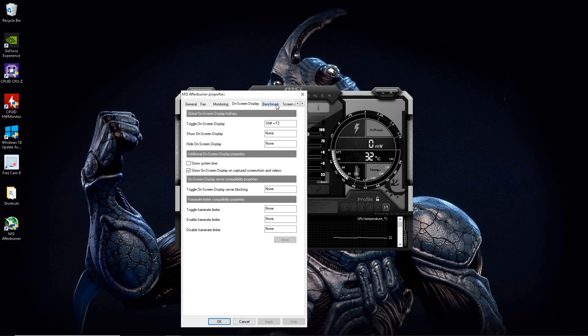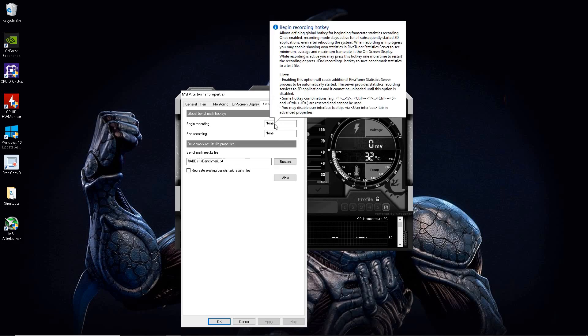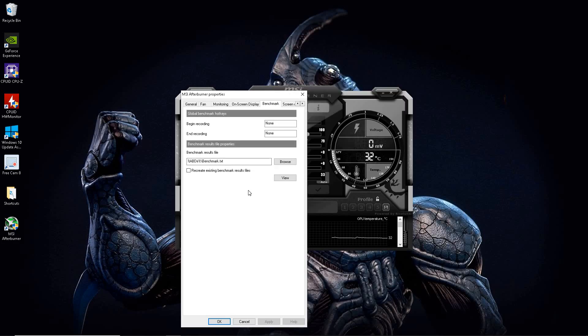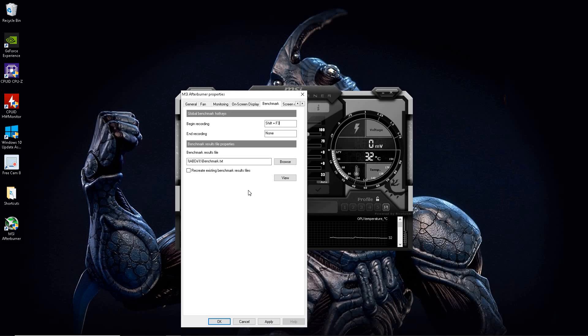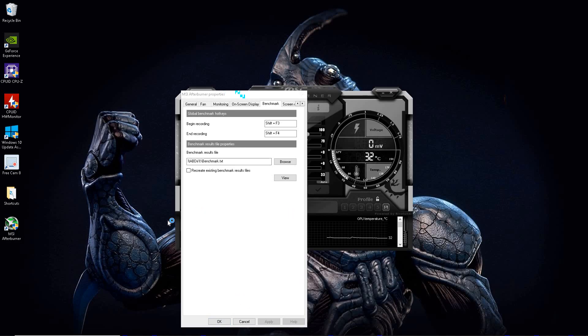Next you go to benchmark. And we're going to create more hotkeys here. This is to start the benchmark recording and I'll show you that later. And I'm going to hit Shift F3 here, Shift F3 for start recording and Shift F4 for end recording. That's it. Hit apply.